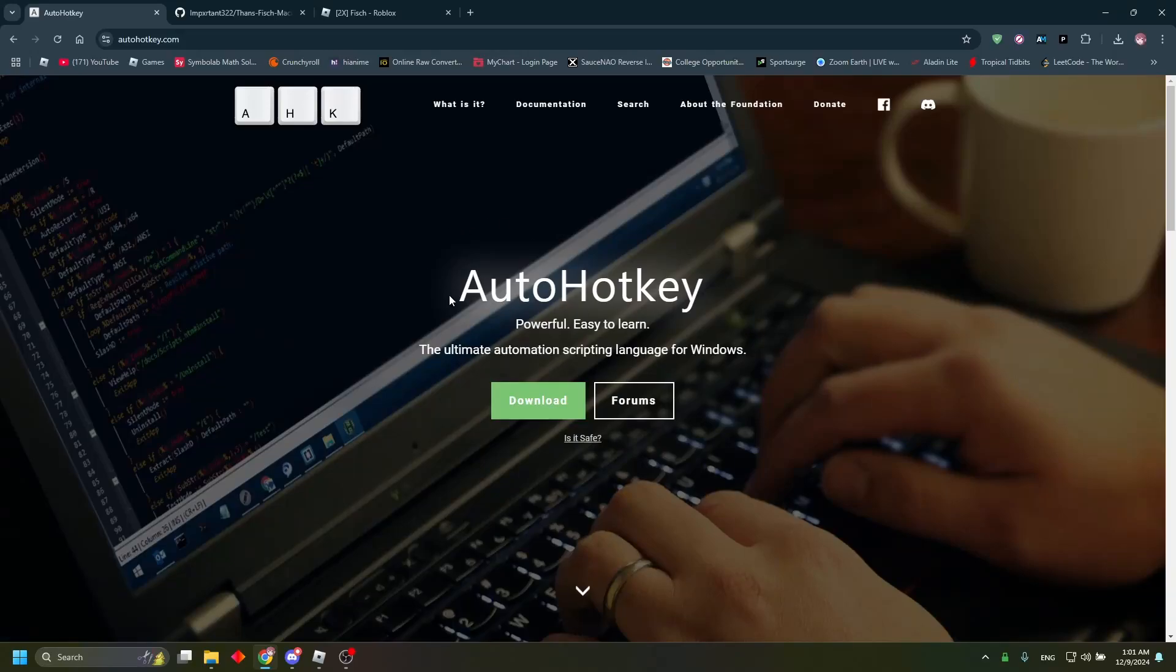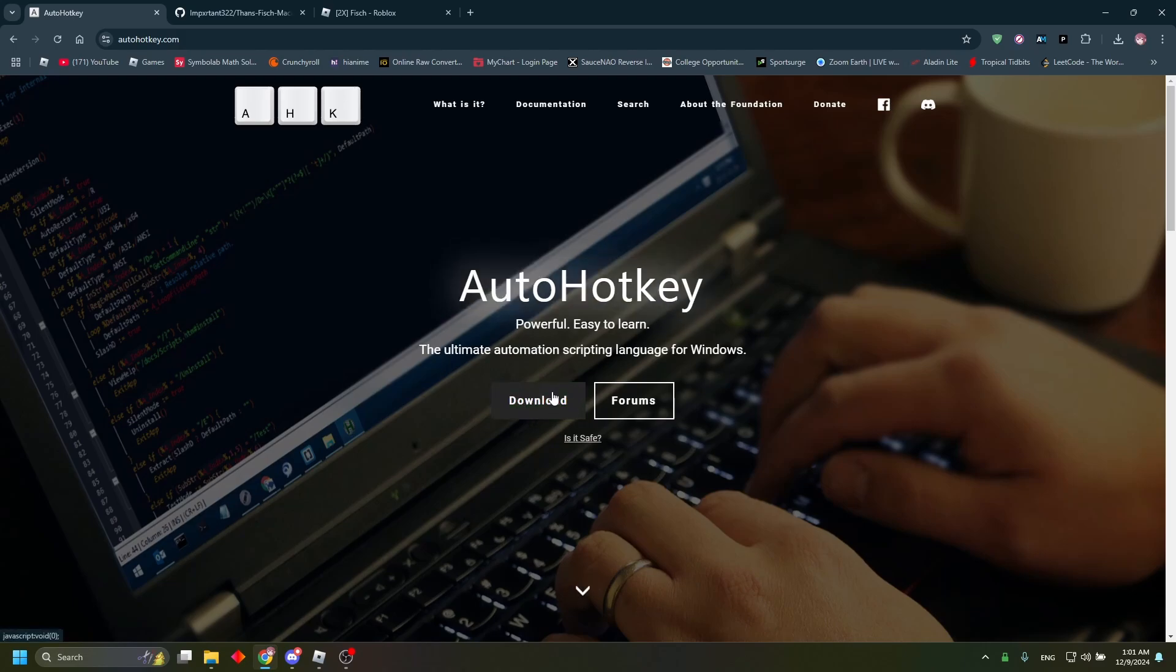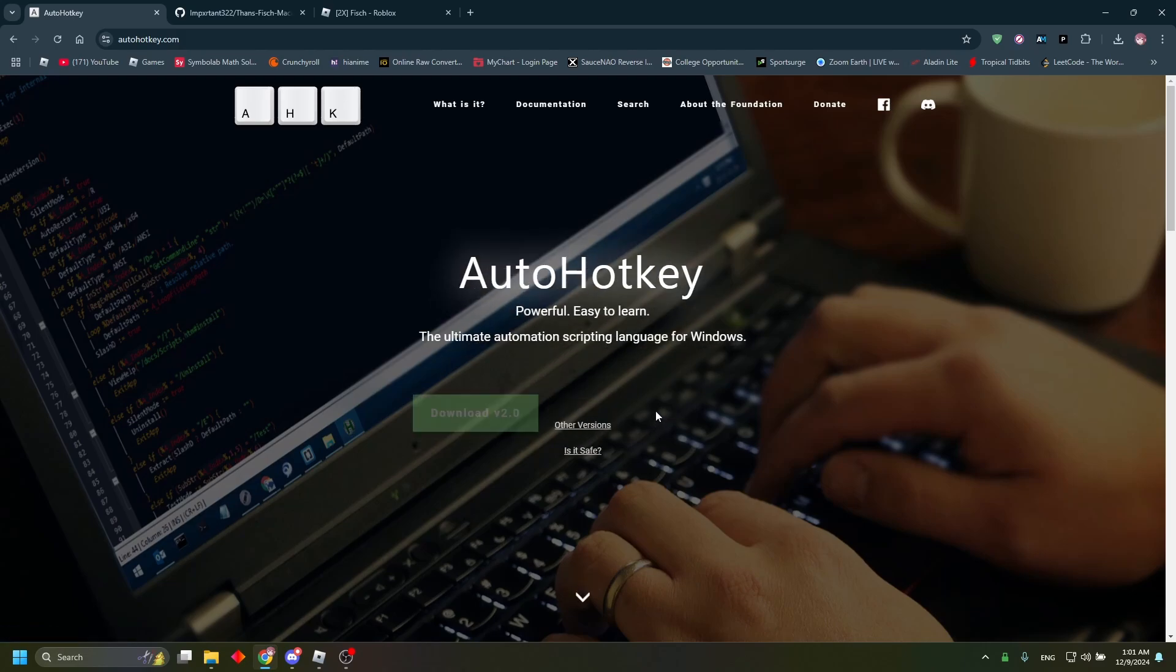Hey guys, I created a new macro and I'm going to show you how to download this one as well. First you're going to go to autohotkey.com and you're just going to click download and download version 1.1.